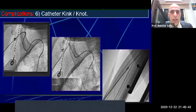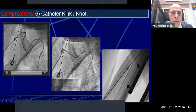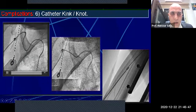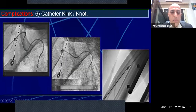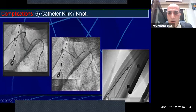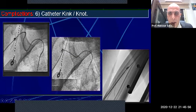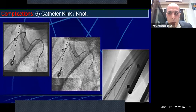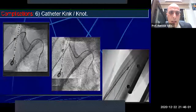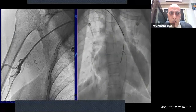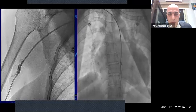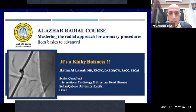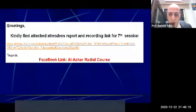Catheter kinking and catheter knotting — due to extreme tortuosity in elderly, octogenarian, hypertensive, or short-stature patients, the catheter may kink or completely knot. How to prevent kinking and how to unknot a knot was presented in a fantastic presentation by my dear colleague Dr. Hatem Lawati — I will post the link on the Al-Azhar Radial Course Facebook page.